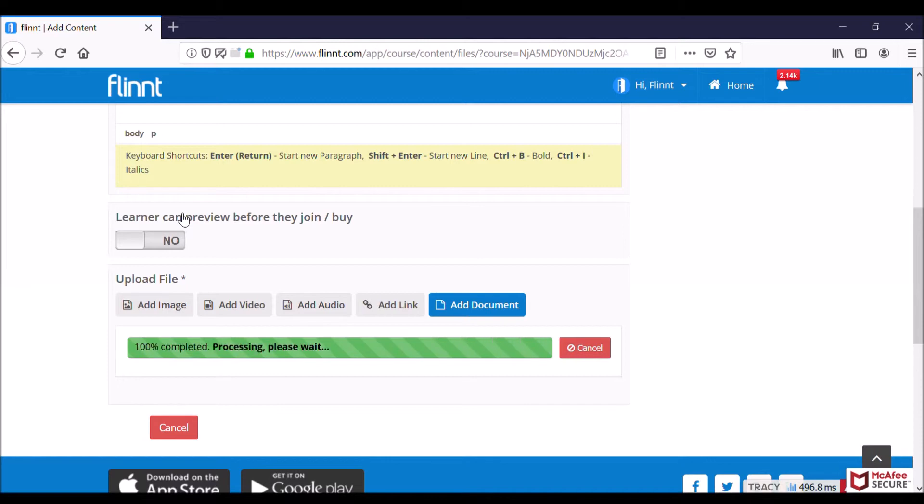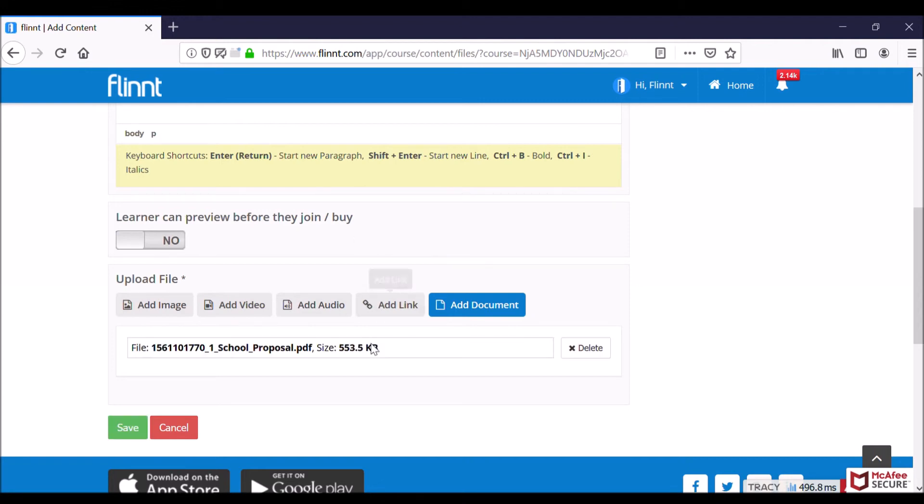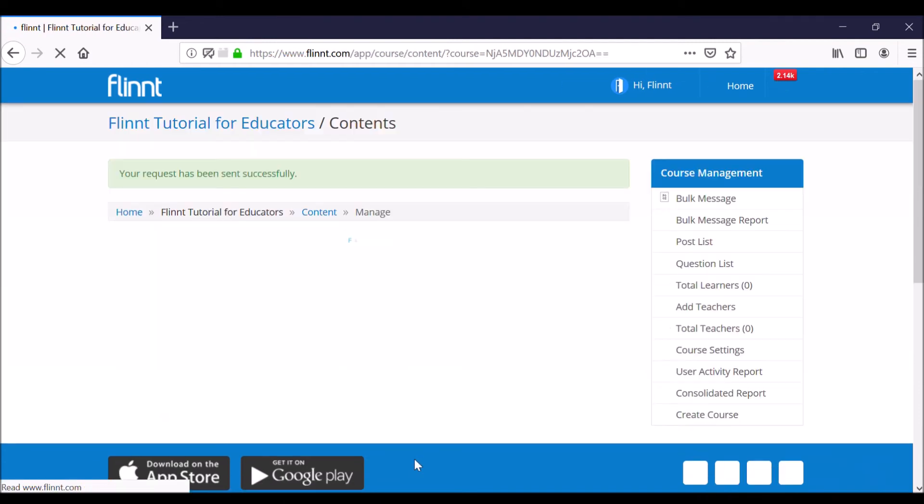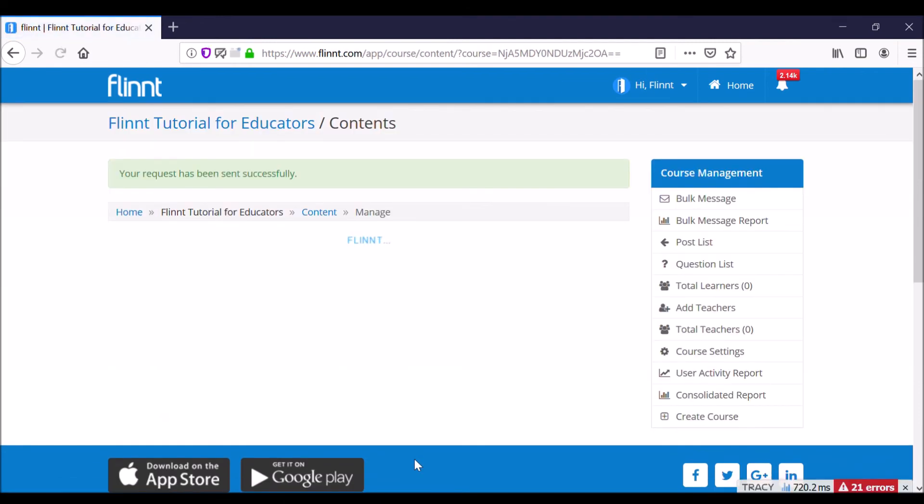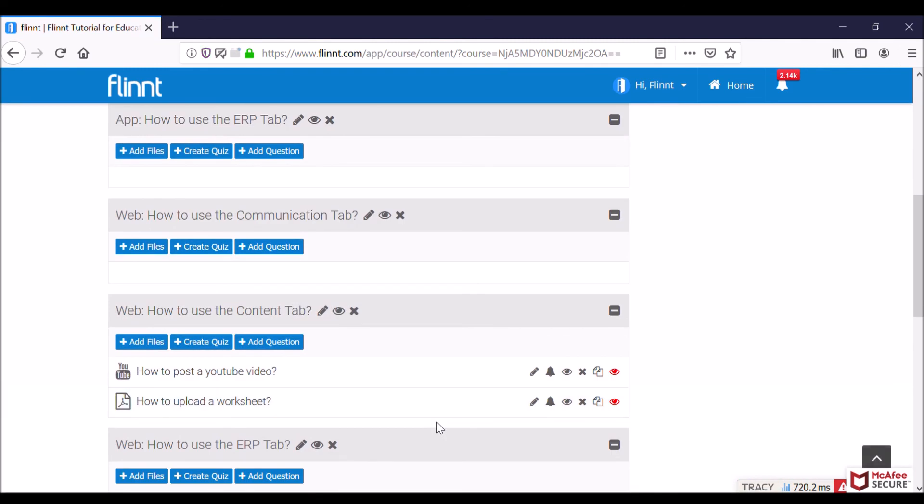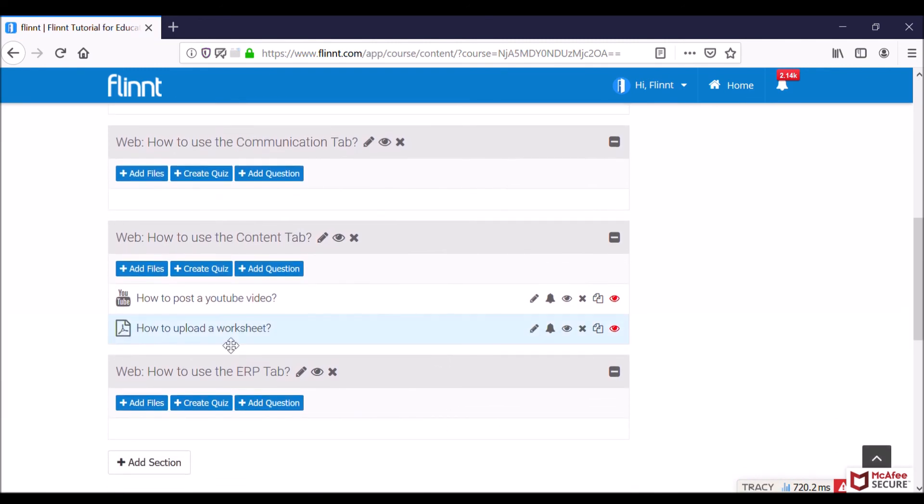I'm just uploading my file. Once that gets done, the green button will get activated as soon as the uploading process gets over. There, click on save, and that's it. Your worksheet has got uploaded under that section. You can check that - just go down, how to use the content tab, and there.